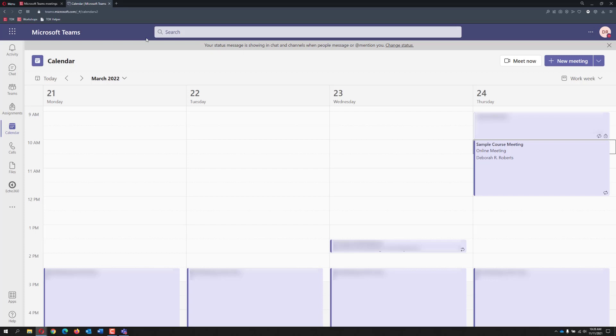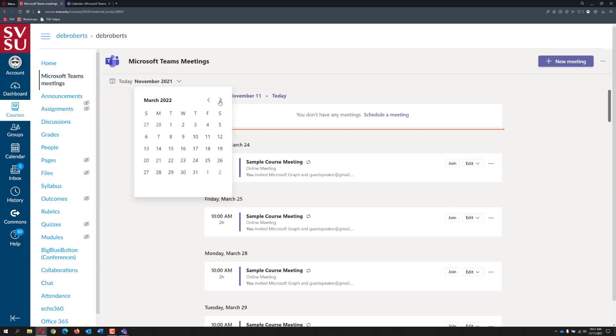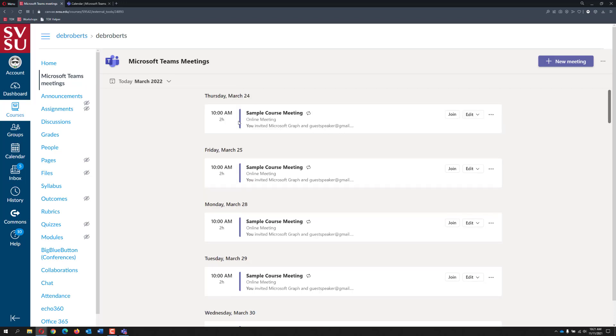Keeping the desktop version or the web version open, switch back to Canvas and use the Microsoft Teams meeting tool to select the meeting date. When you see the correct meeting date and time in the list, click the join button.